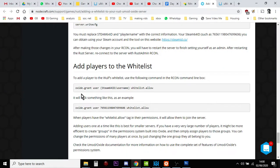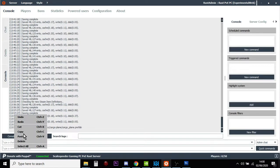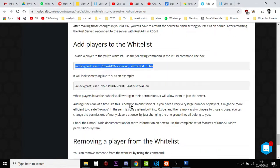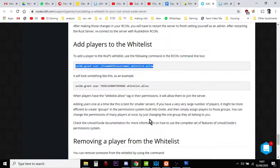To add players to the whitelist, as you can see, it says oxide.grantuser, then you put the username and whitelist.allow. You copy that, go into Rust Admin, type that command, and then enter your Steam ID — it's a long list of numbers. I'll put a link in the description to a simple article that shows you how to find your Steam ID. You press enter and that sets up that user on the whitelist. If you go back, you've also got how to take people off the whitelist: oxide.revokeUser, put their username in, and that's it.